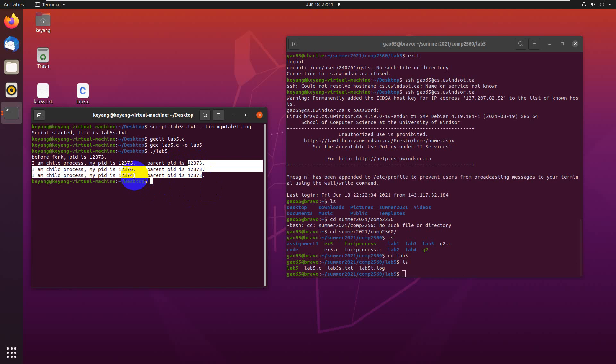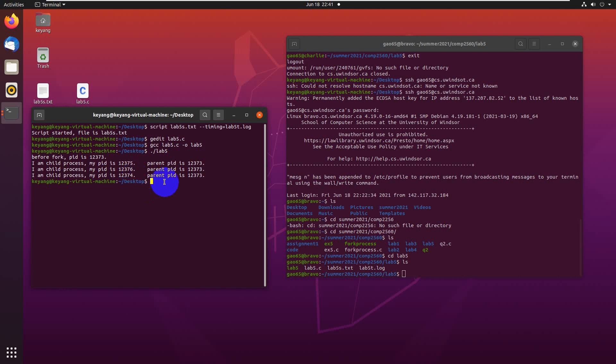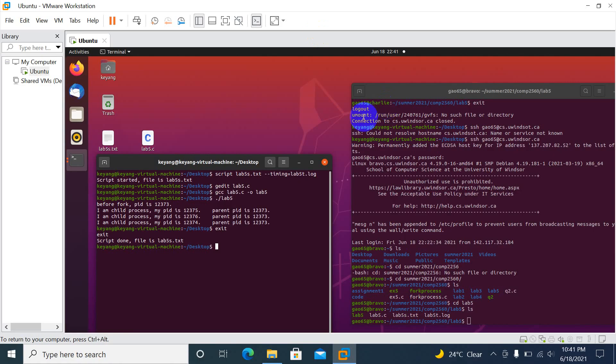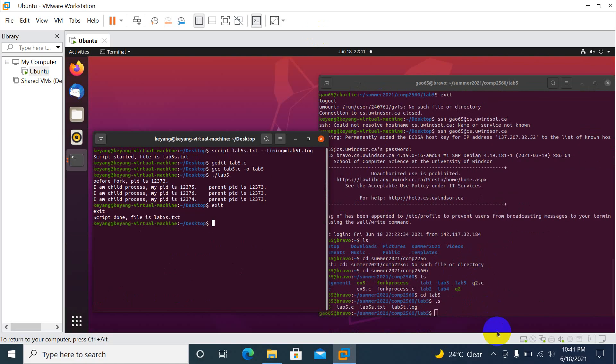The three child processes just follow: 73, 74, 75, 76. This is the second question for Lab 5. It will save my script file and timing file. Now I can just end the recording.